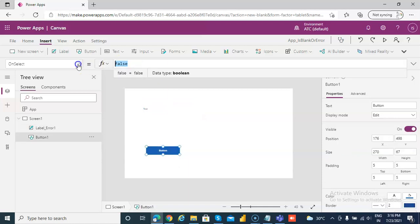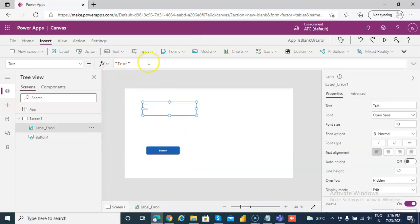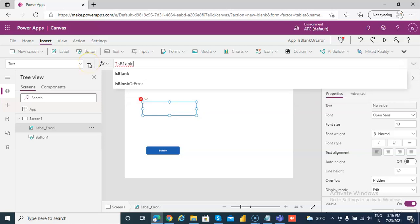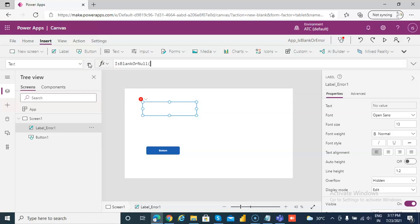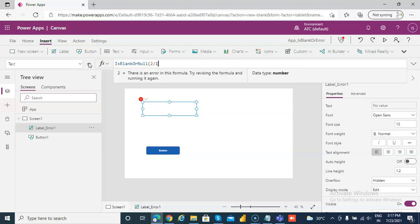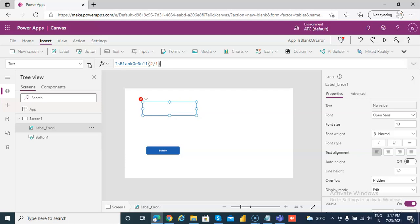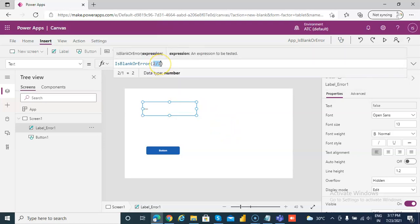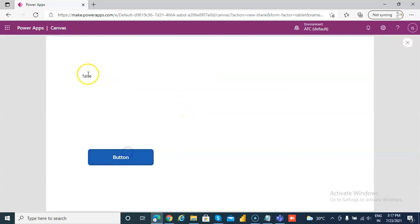On the click of the button, or the text for the label, we can put IsBlank or Error of 2 divided by 1. Now 2 divided by 1 is not blank, neither is it throwing an error. So let's run this — it's false.